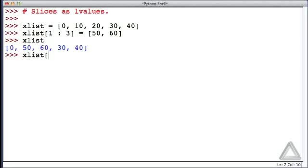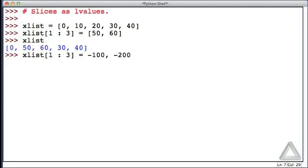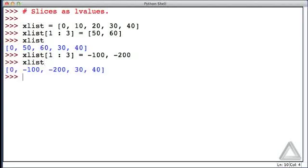Let's try that again. xList starting from the second element, going up to but not including the fourth element, is equal to -100, -200. That right-hand side is a tuple of two elements. Recall that if we just have values separated by commas, we could enclose that in parentheses to get a tuple, but if the parentheses aren't there, it's still a tuple. Hitting return, we see that the second and third elements are now -100 and -200.